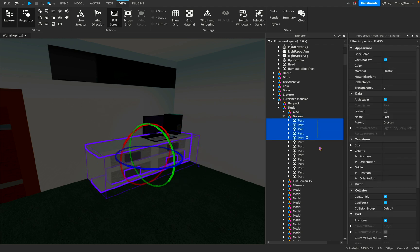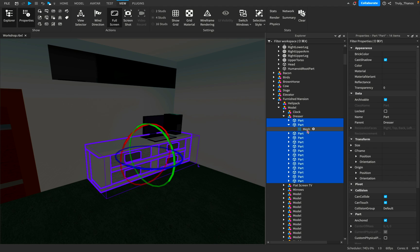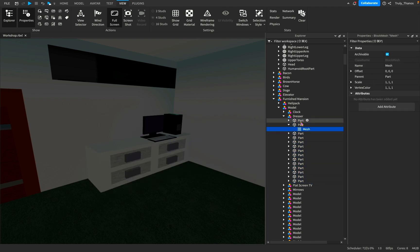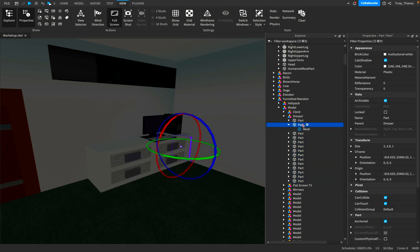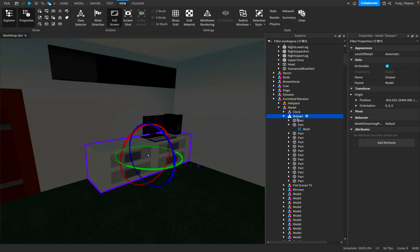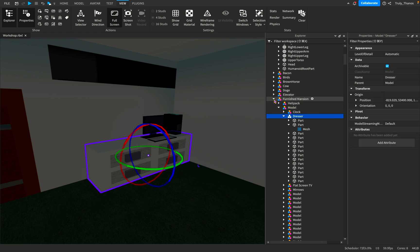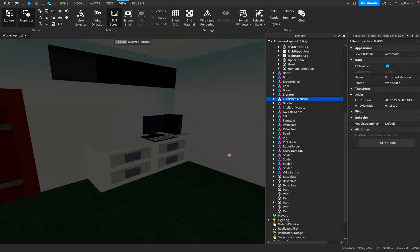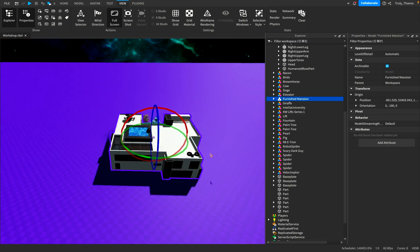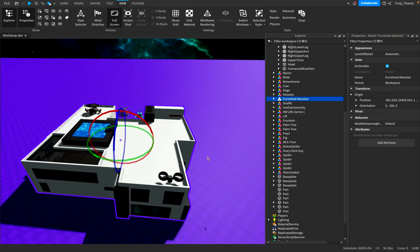Finally, you reach the parts. The children are these parts. And each part contains, in this case, a mesh. So the mesh is a child of the part. The part is a child of the dresser, and so on and so forth. And the parent of them all, you could say, is the whole model — the furnished mansion.